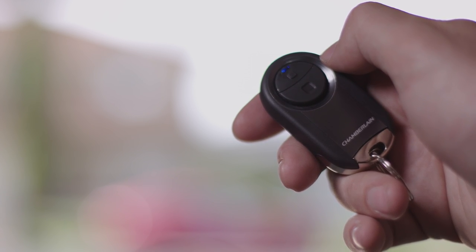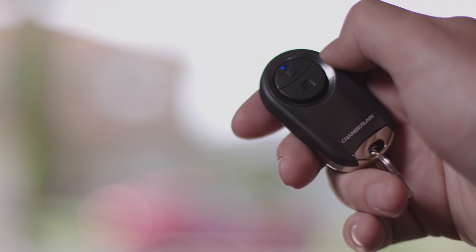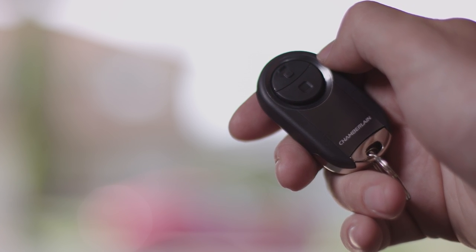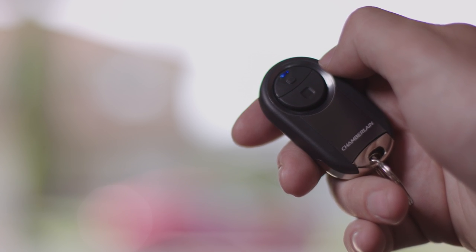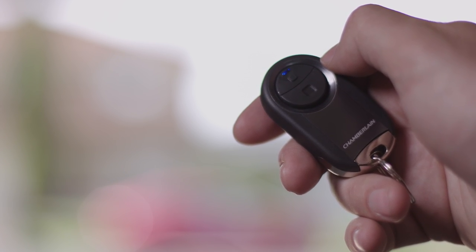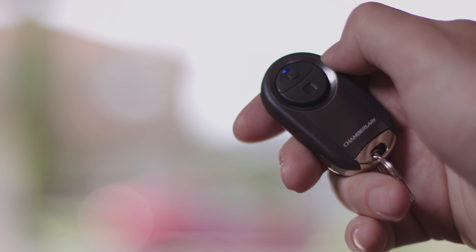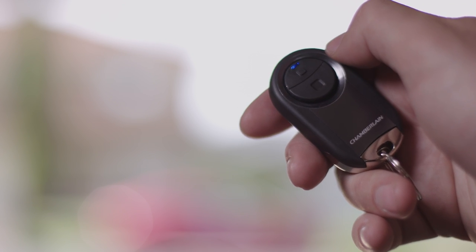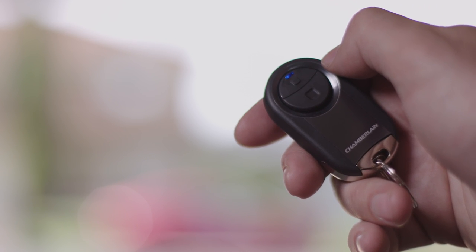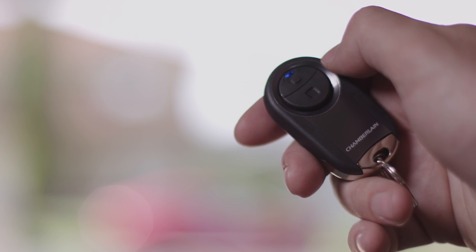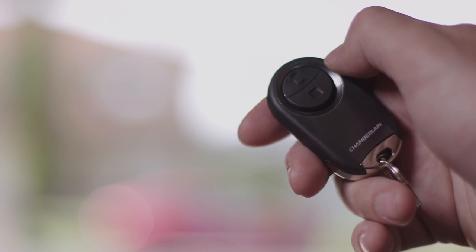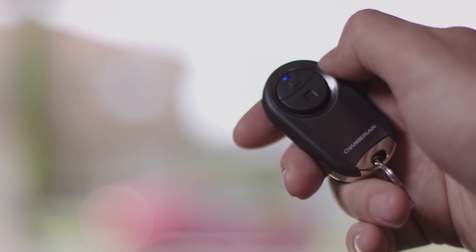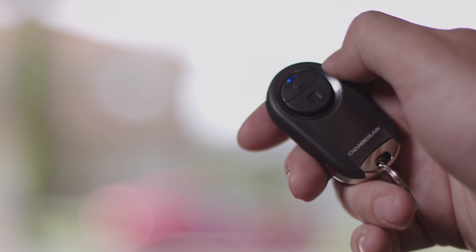The remote will flash while it searches for your garage door opener. Once the LED on the remote changes to solid blue, press and release the button that you're programming on your remote control. The remote will flash again.